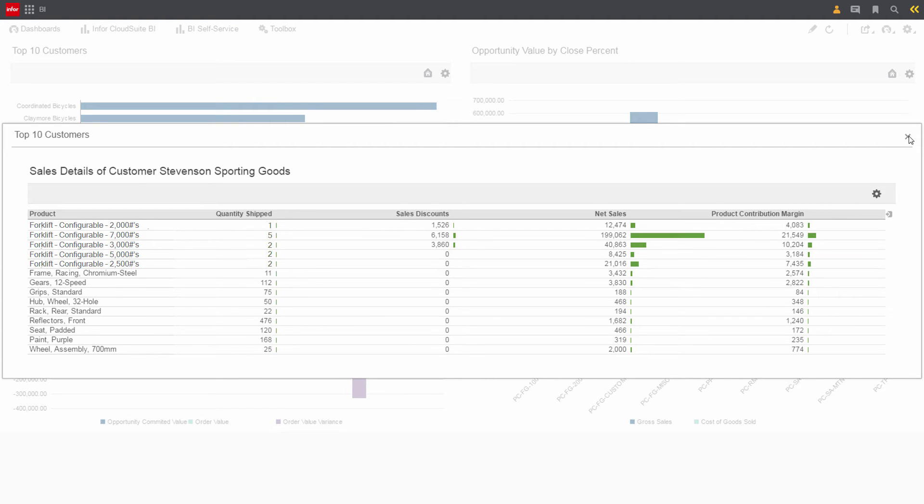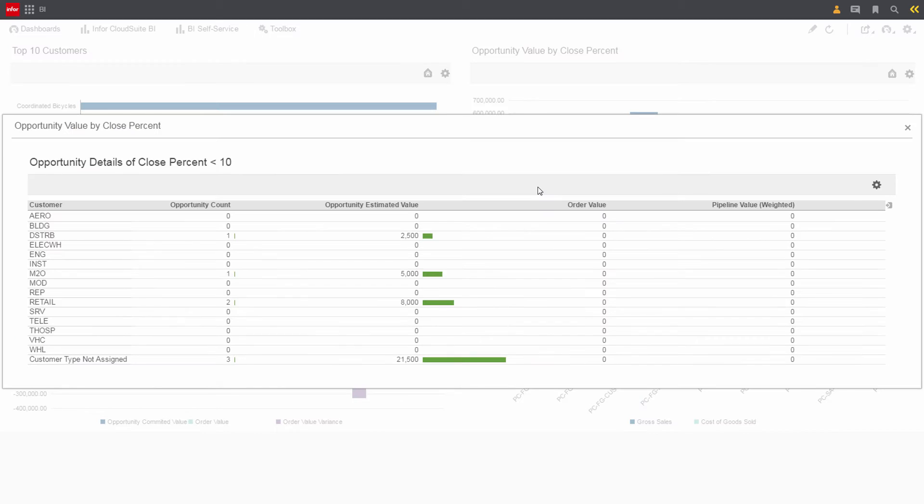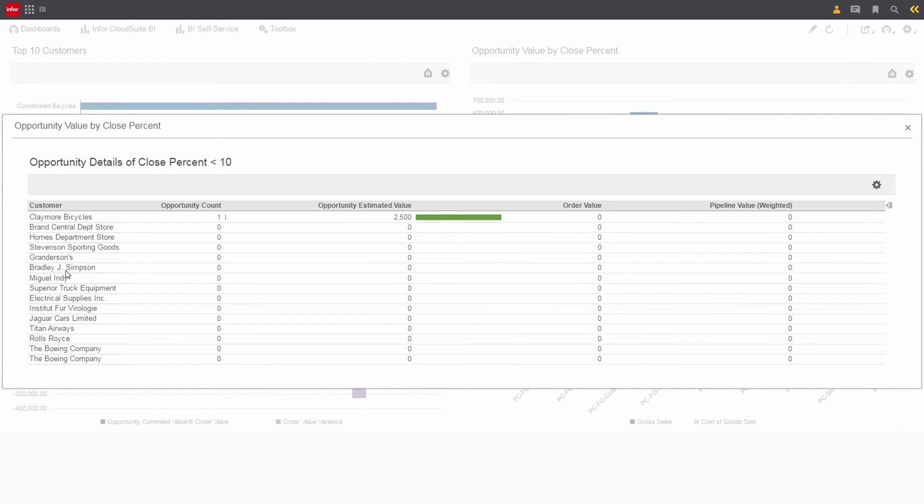He closes sales history and decides he wants to check on open opportunities by drilling into some of the open quotes. Cole knows that Stevenson Sporting Goods is one of their distributors, so he can quickly drill into the details. Here he can see that Stevenson has no open opportunities, so he decides to follow up and share this information with Claire.